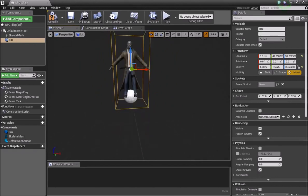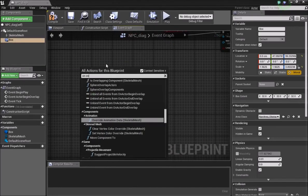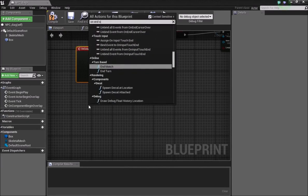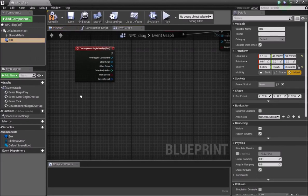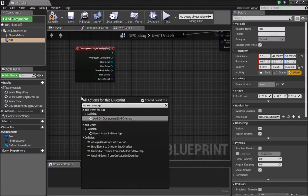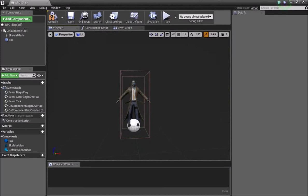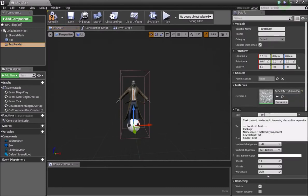Once we've done this, head back to the event graph. With the box selected, we'll add On Component Begin Overlap and On Component End Overlap events. Next thing we need is a Text Render component — add that in here.